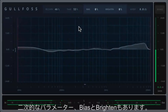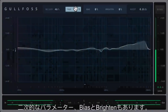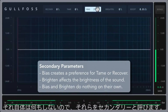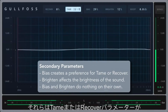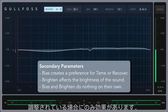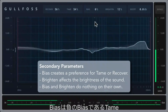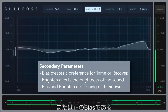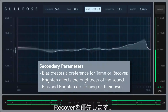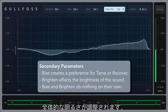There are also two secondary parameters: bias and brighten. We call them secondary because they don't do anything on their own — they only have an effect if the tame or recover parameters have been adjusted. Bias sets up a preference toward tame, which would be a negative bias, or recover, which would be a positive bias, and brighten adjusts the overall brightness of the applied changes.